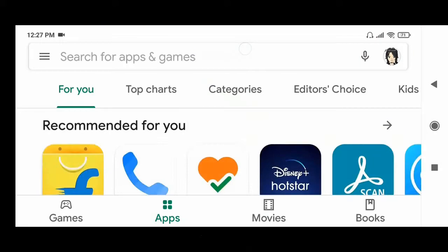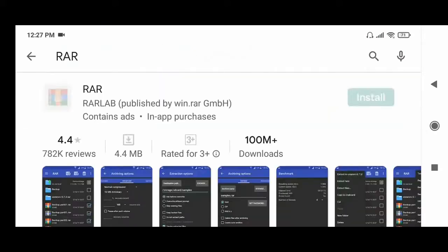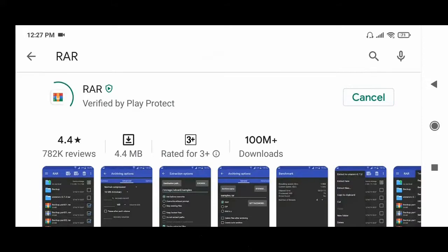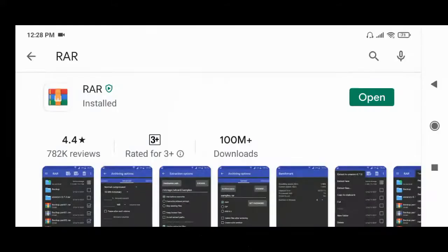Now type this. Click here. Now click install. After install, click open.